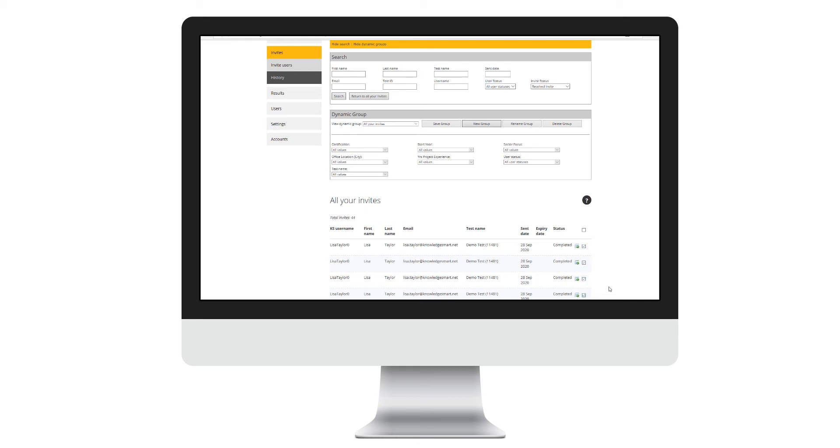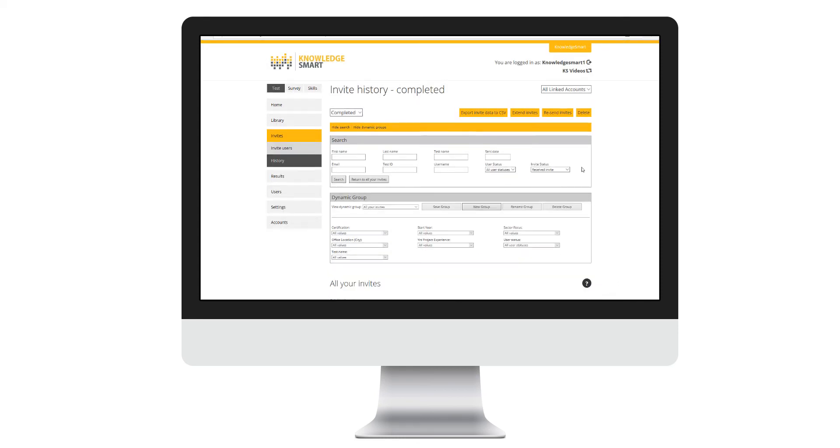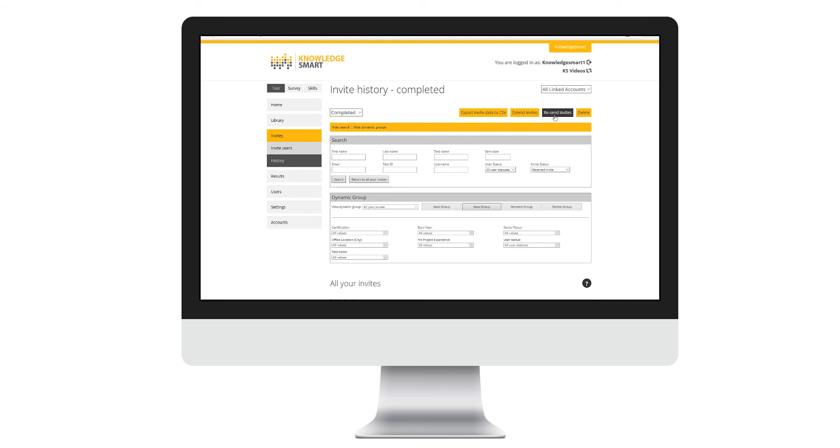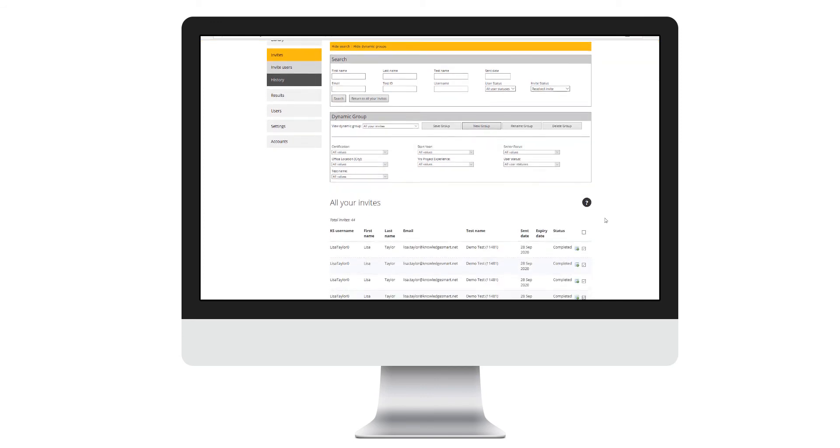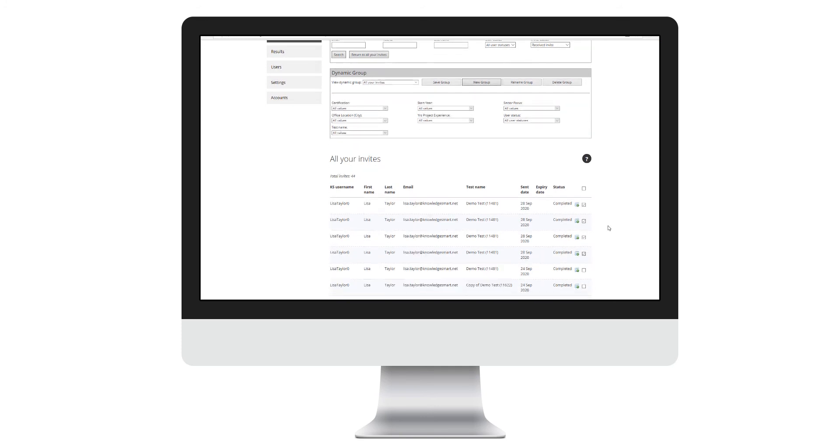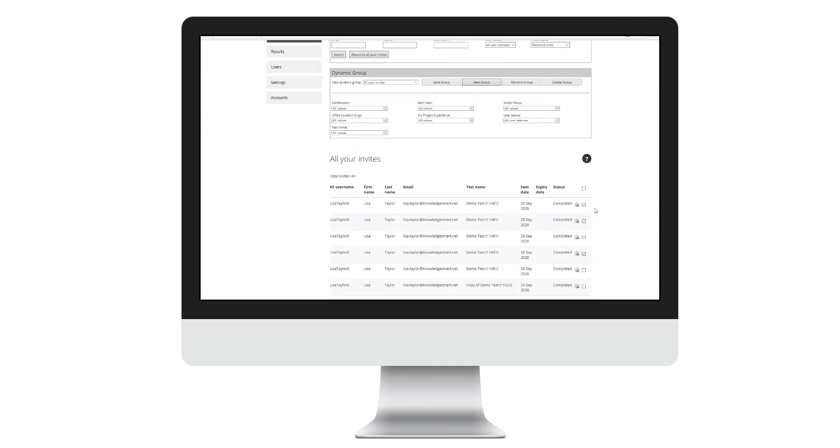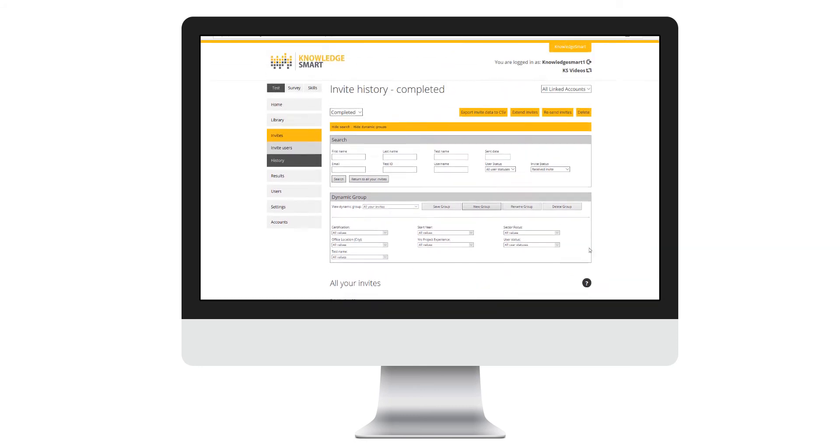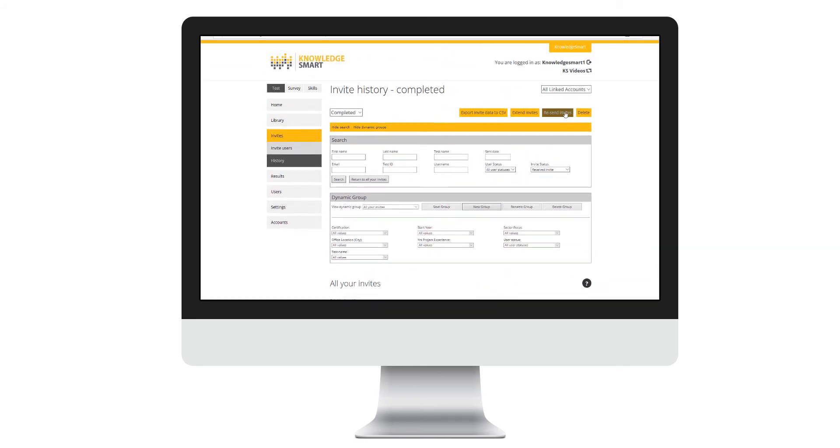Select all relevant invites and click resend invite. Similarly, if there are invites you don't want to keep, select them and click delete. The extend invites button at the top is used to extend an expiry date previously applied to an invite.